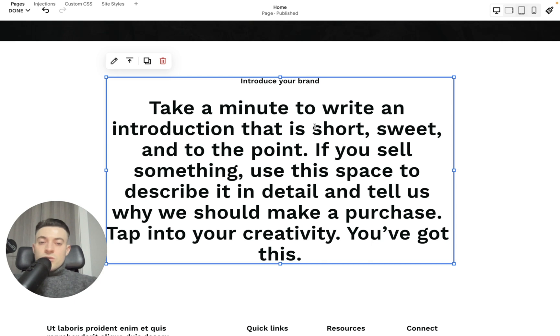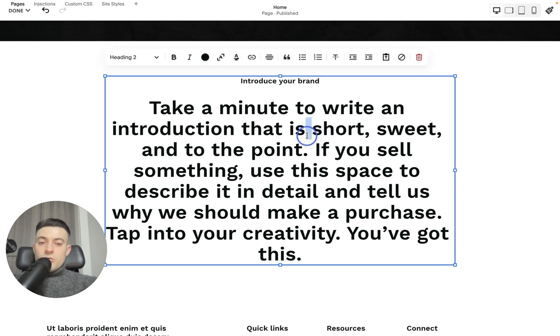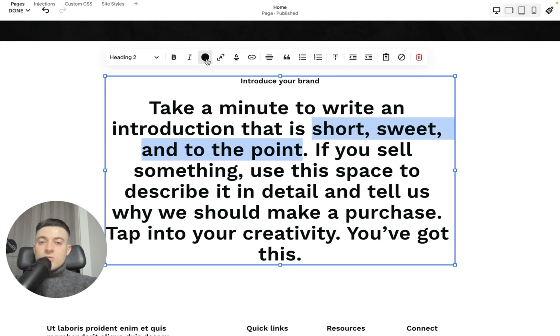So what I'm seeing straight off the bat is short, sweet, and to the point, which this text isn't, but I digress.